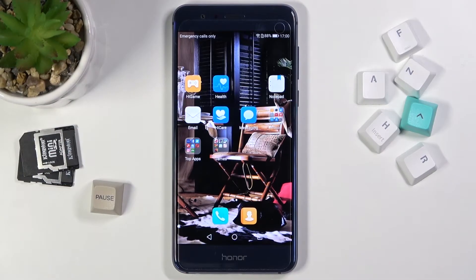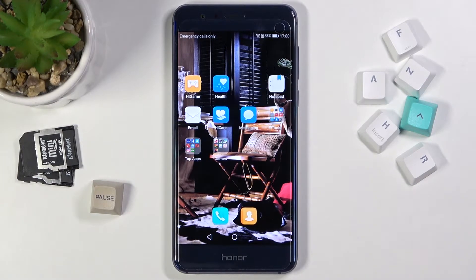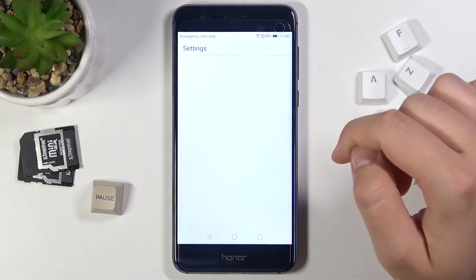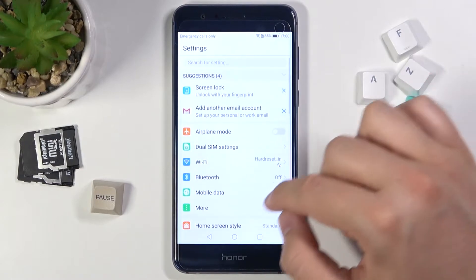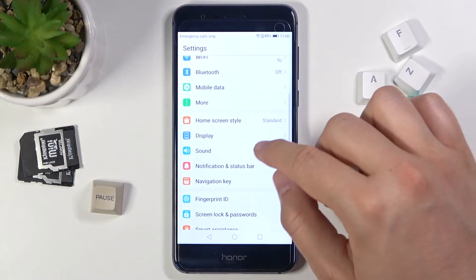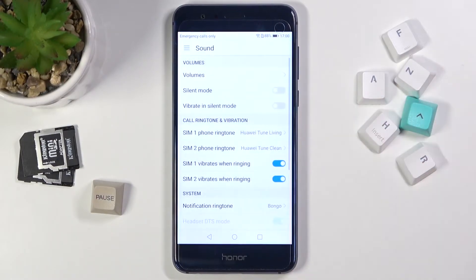Welcome. In front of me I have the Honor 8, and today I will show you how I can find and manage sound settings. First, we have to open the Settings and then simply move to the sound options.